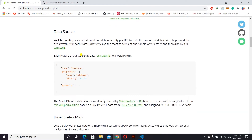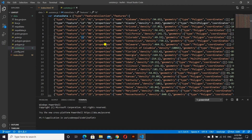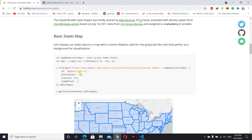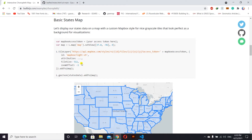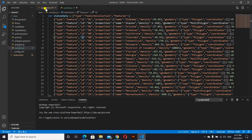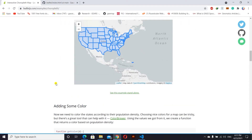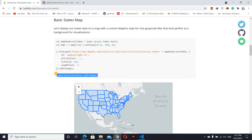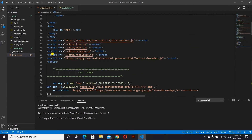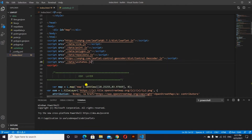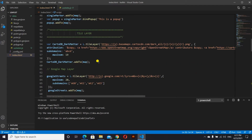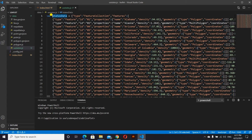I have a data source for the United States. Here is the data source — this is the data. We already have the background map layer inside our code, so we don't need to add that again. After this, we will add only the state data to our map. First I will link my JavaScript file — inside the data folder I have US state data, and I have already linked that script.